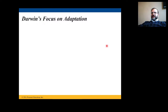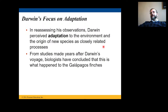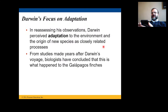Darwin's focus on adaptation was central to his thinking. He perceived adaptation to the environment and the origin of new species as closely related processes. Biologists have since confirmed this with studies on Galapagos finches — groups of birds Darwin especially worked on. Darwin noted the different species visible in the Galapagos, including birds and mammals all living together in the same environment. Please note what they eat and the shapes of their beaks.